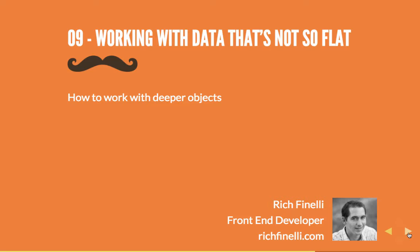When I say flat data, I'm talking about the object structure in our JSON file. We have a very simple array of objects. What happens when that array of objects gets deeper? In this video, we'll add a little more depth to our JSON data and then subsequently see how we can update our Handlebars template to work with it.